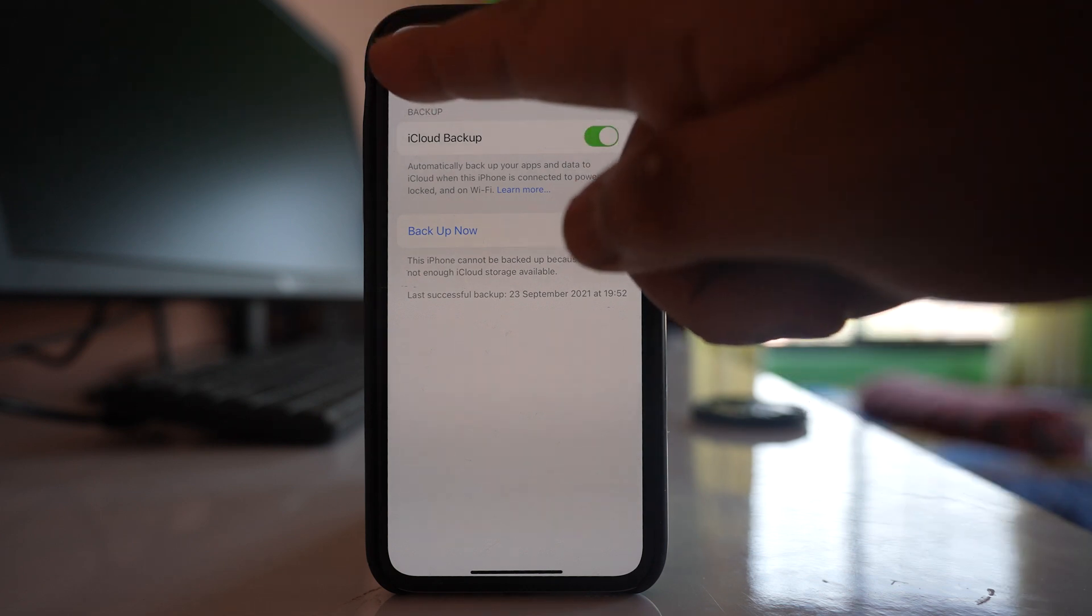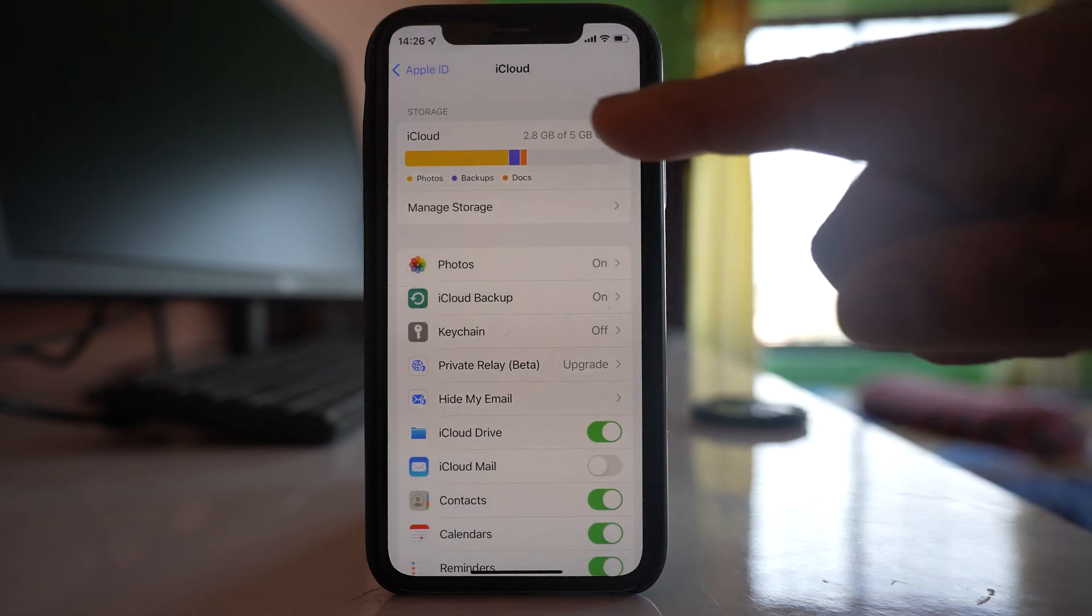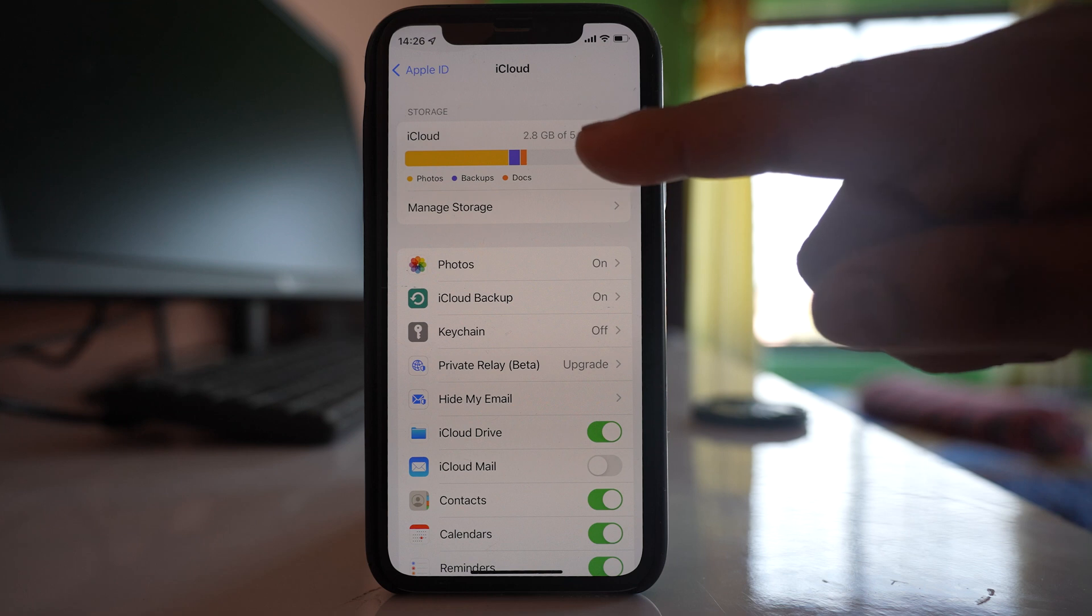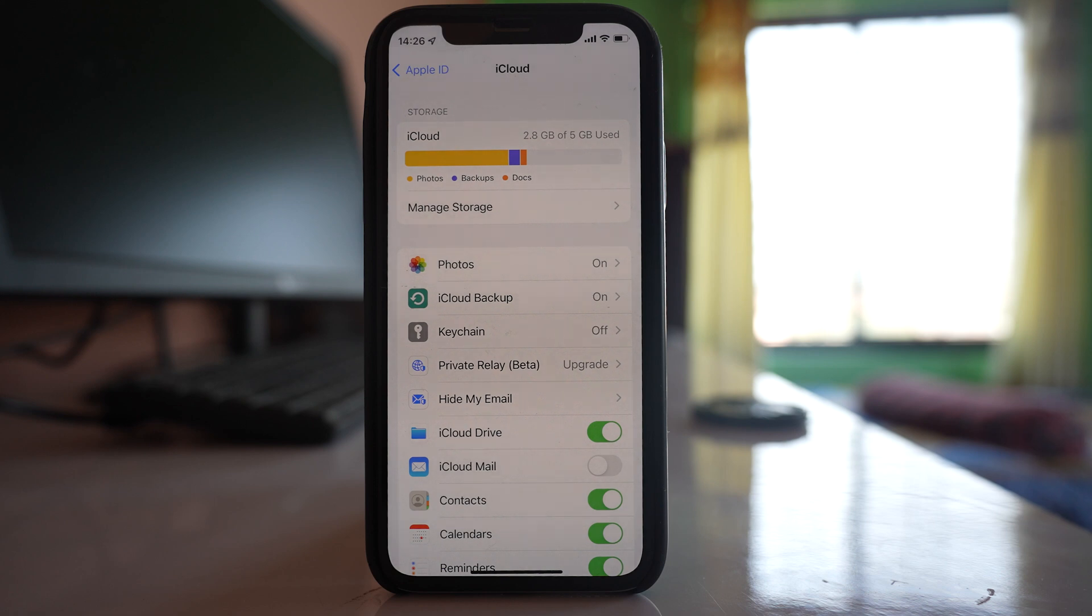This is the first thing that you will do and also you have to check the space for iCloud. You will get 5 GB of space which is free and if you need more space then you have to purchase. If the iCloud space is already full then the photos will not upload automatically.